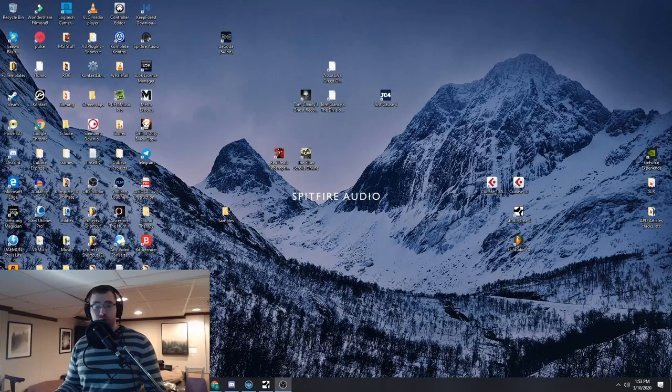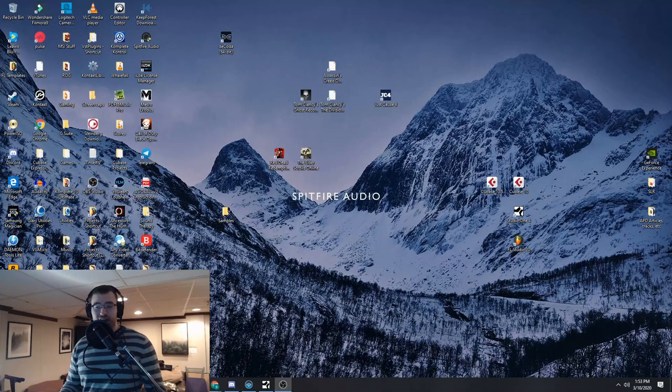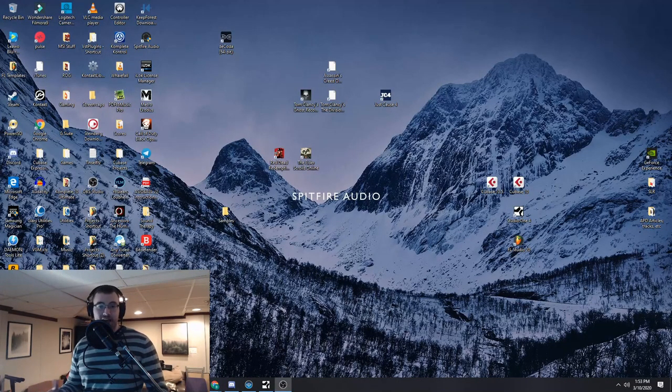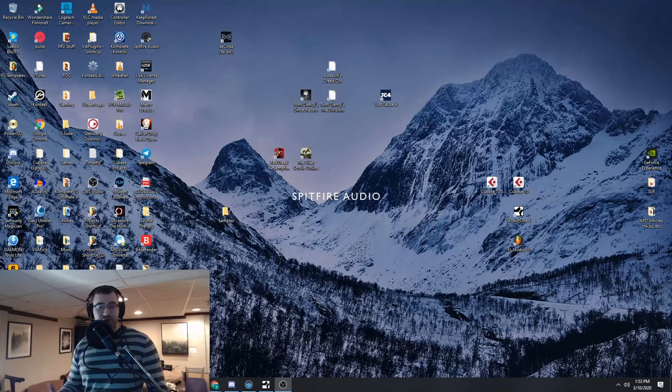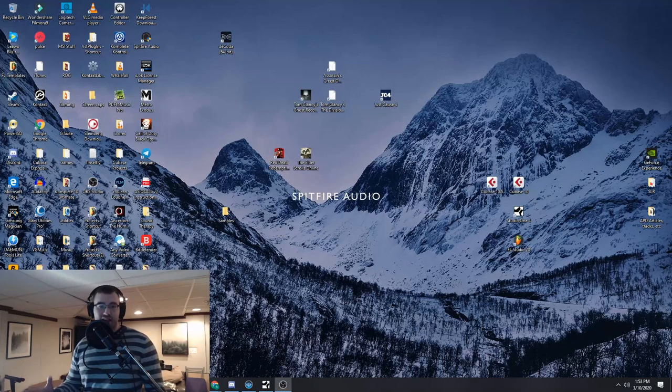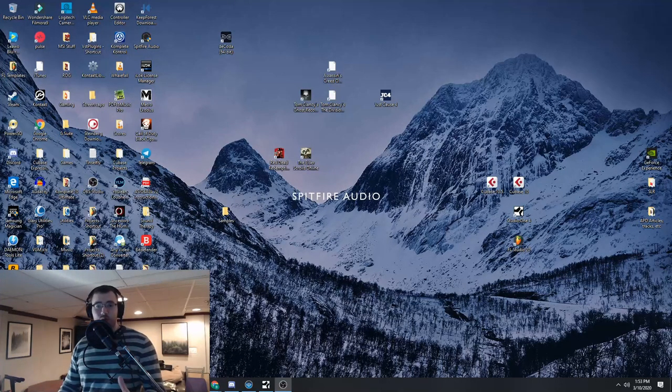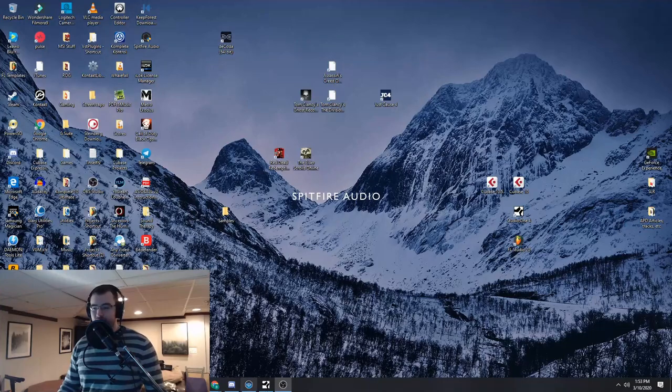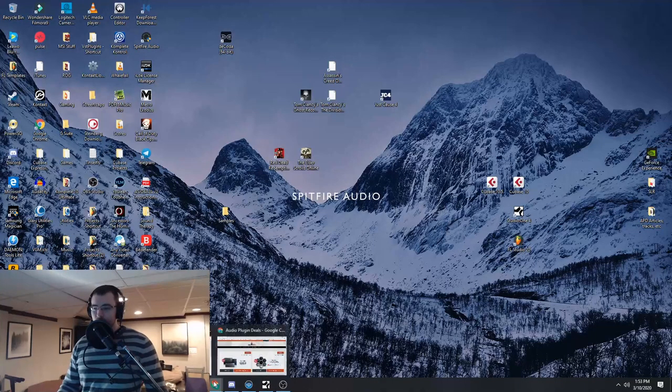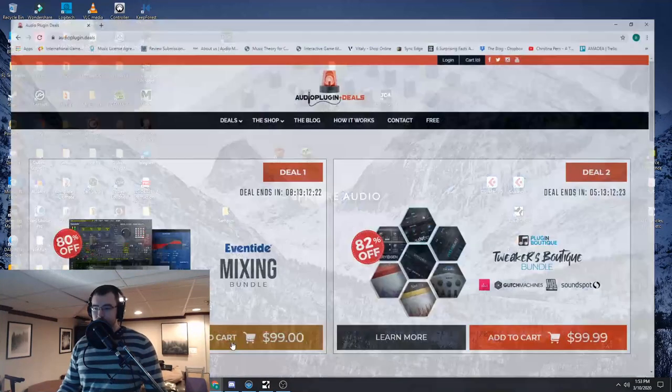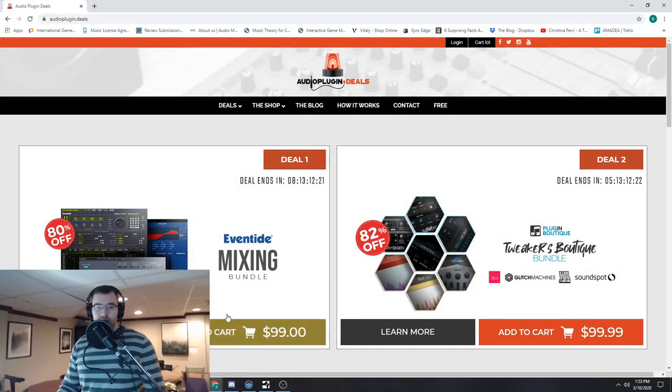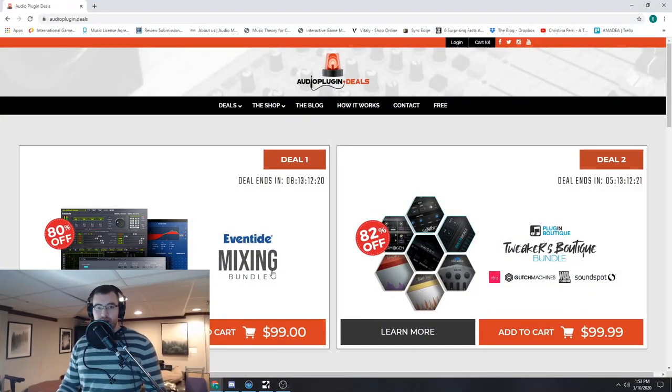All right guys, so this is a pretty cool thing that we've been working on that we think will add some value to see what products are the most top rated and what are the ones that the people like the best. So we're going to show you real quick how it works.